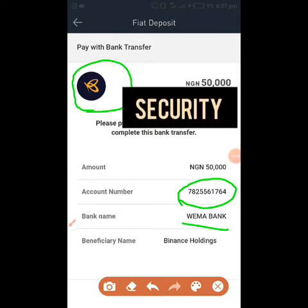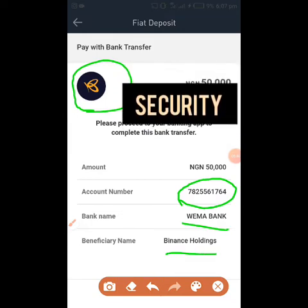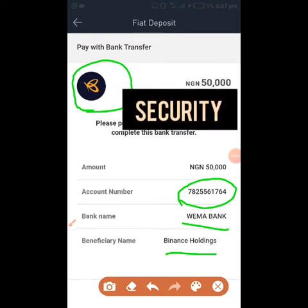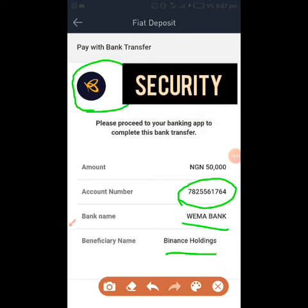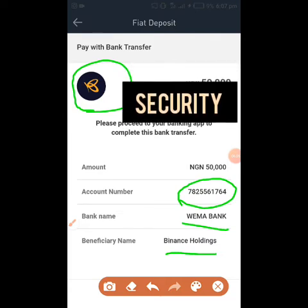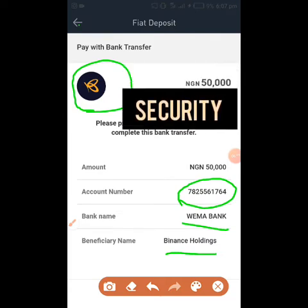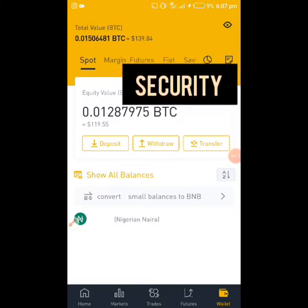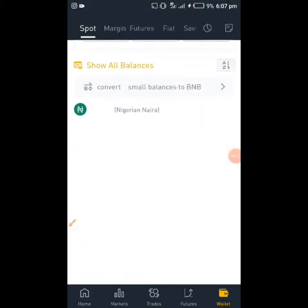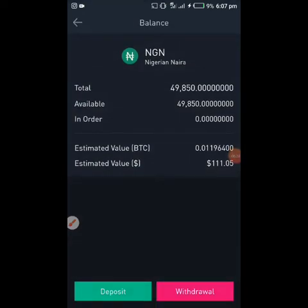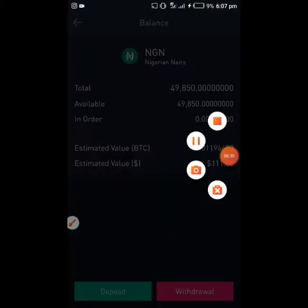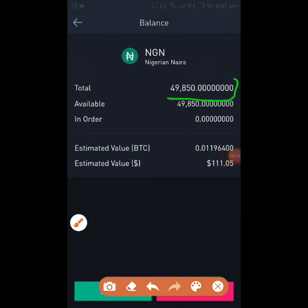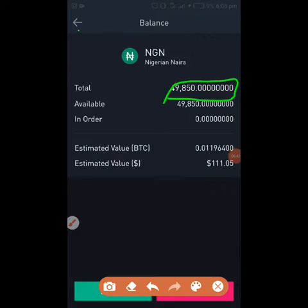Here I can see my email, the amount I want to deposit — 50,000 — and the account number. What I do is copy this account number. The bank shown is my bank and the beneficiary name is Binance Holding. I copy the account number, go to my mobile banking app, and do a regular bank transfer to that account. In about two to three minutes the deposit lands on my account. As you can see, I'm left with 49,850 Naira after the 150 Naira fee.